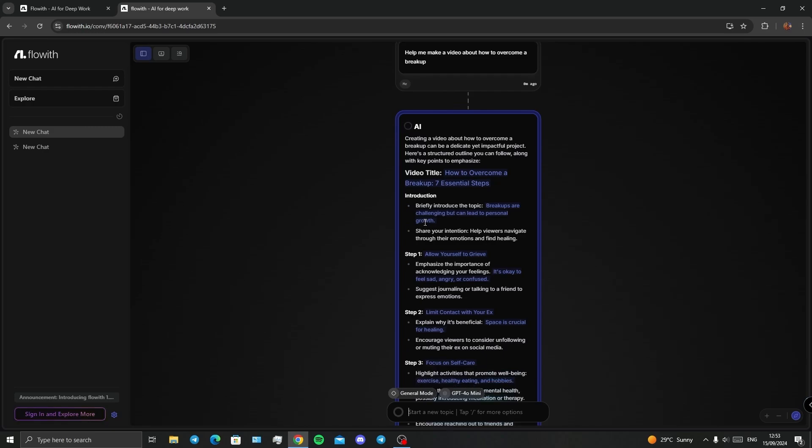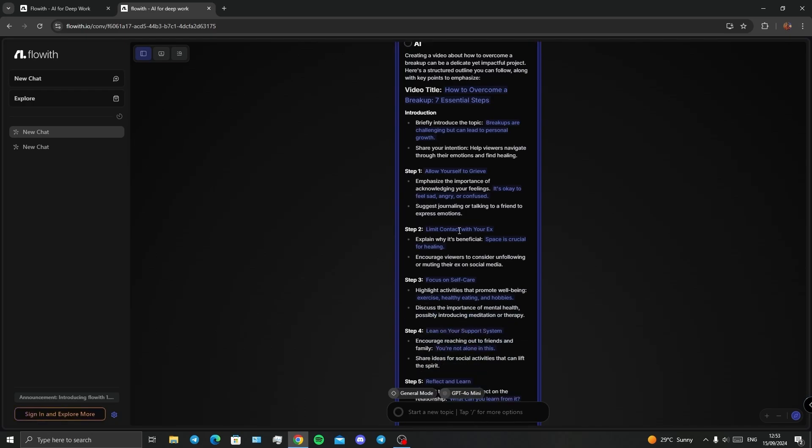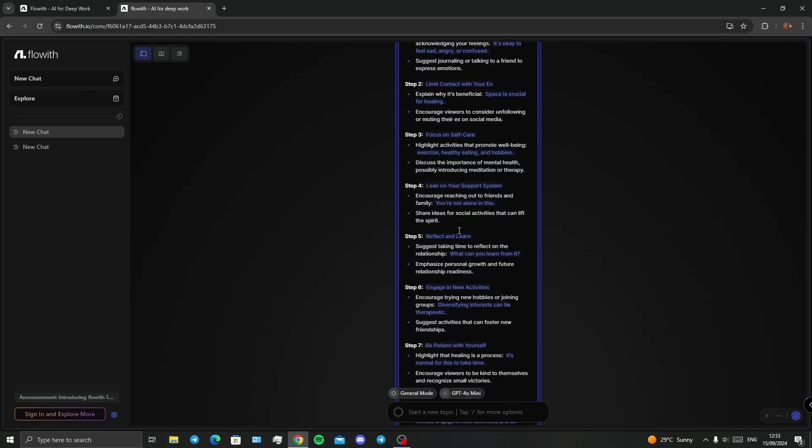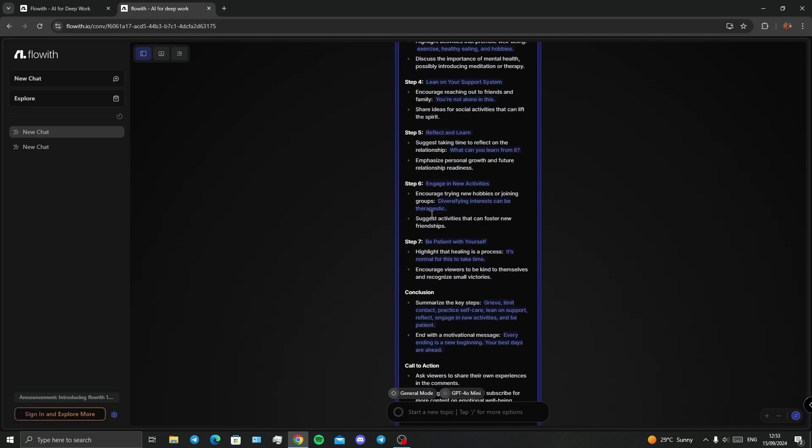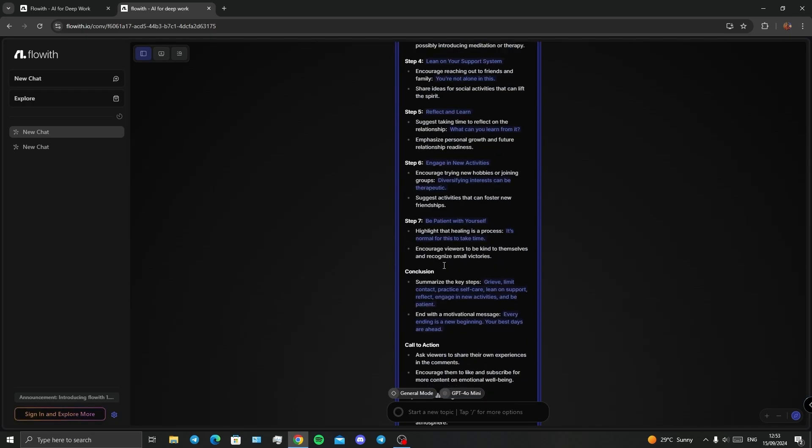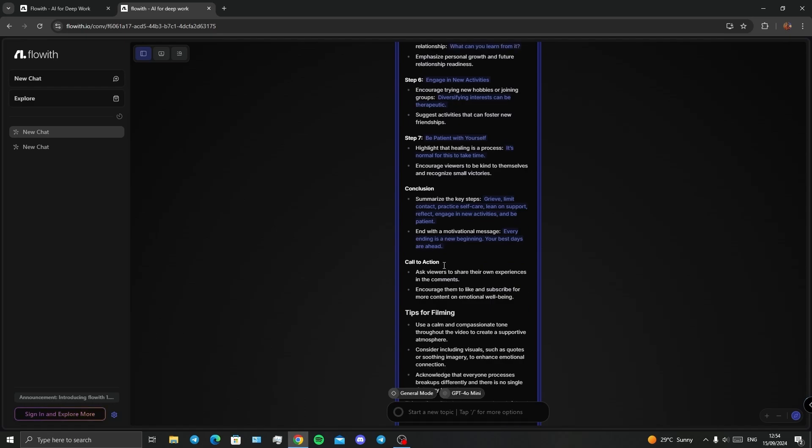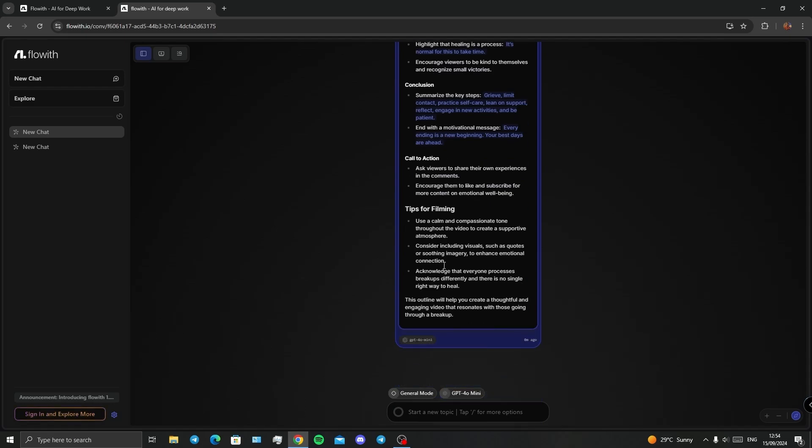I've got my title, I've got my introduction, briefly introduce the topic. Breakups are challenging but can lead to personal growth. And step one, step two, step three, and until step seven, conclusion, call to action, tips for filming, and so on.